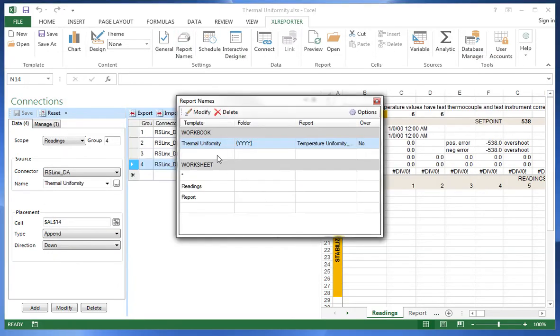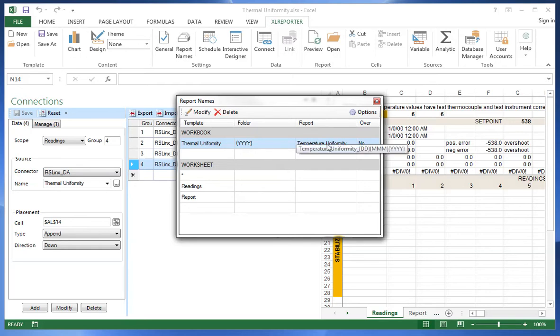The report itself is going to be governed by the following naming convention and in this case we have a naming convention for the folder and also one for the report itself.